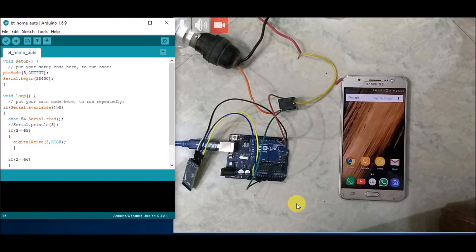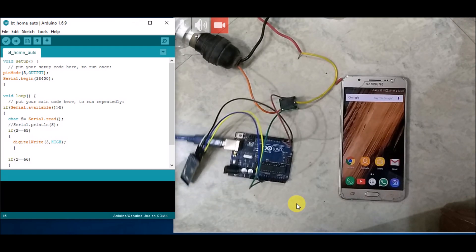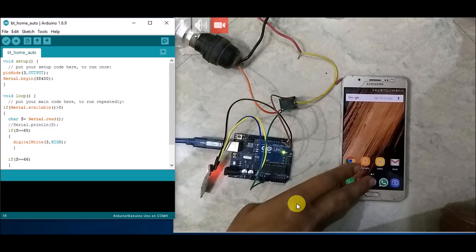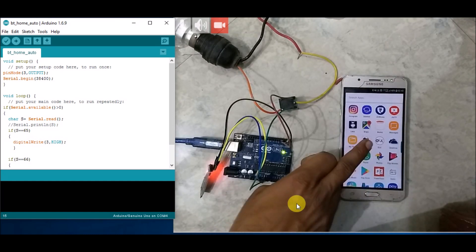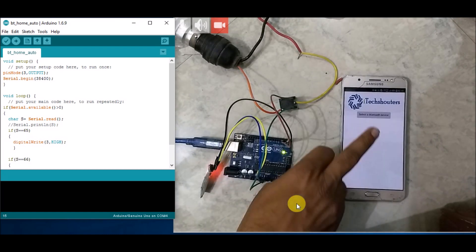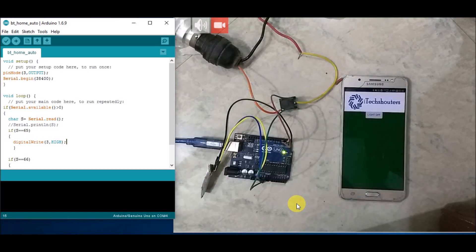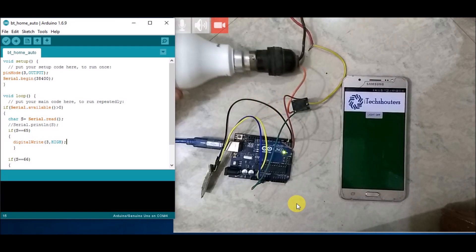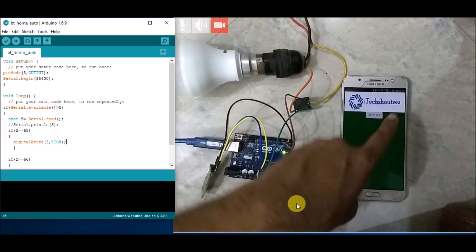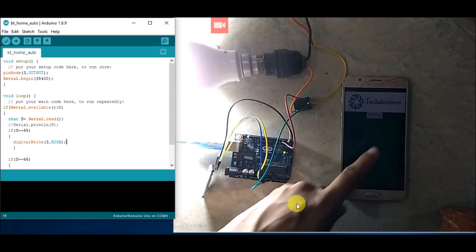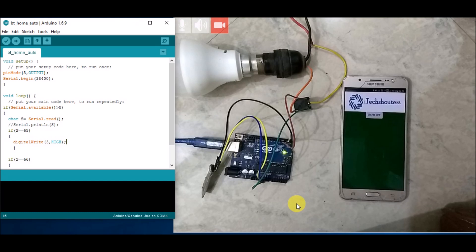Now we test the project. I'll connect it to my PC and open the app on my mobile phone. I select a Bluetooth device from the list and choose HC-05 — the device connects. When I tap the button, the bulb glows, and when I long press it, the bulb turns off. If you like this video, hit the like button, comment your queries below, and please subscribe for more updates. Thank you!